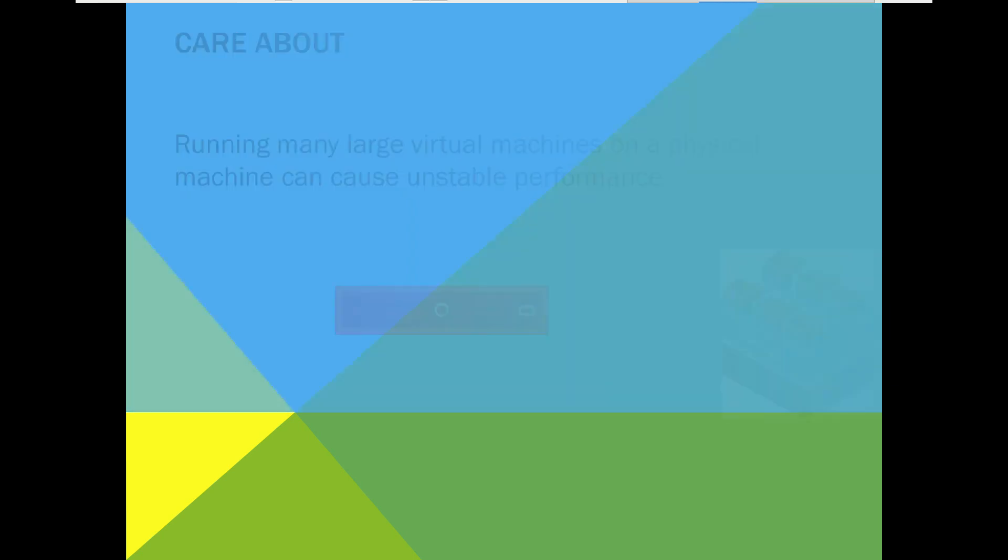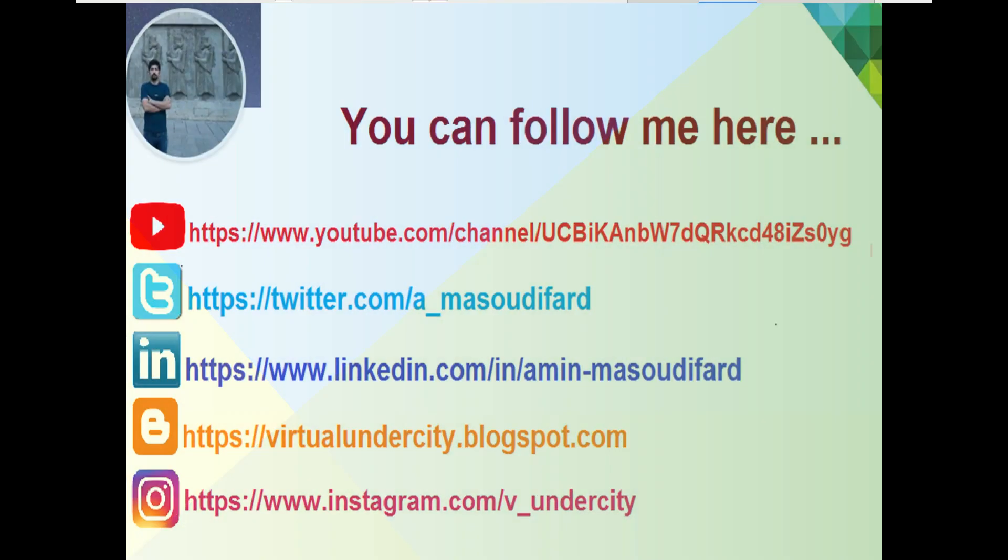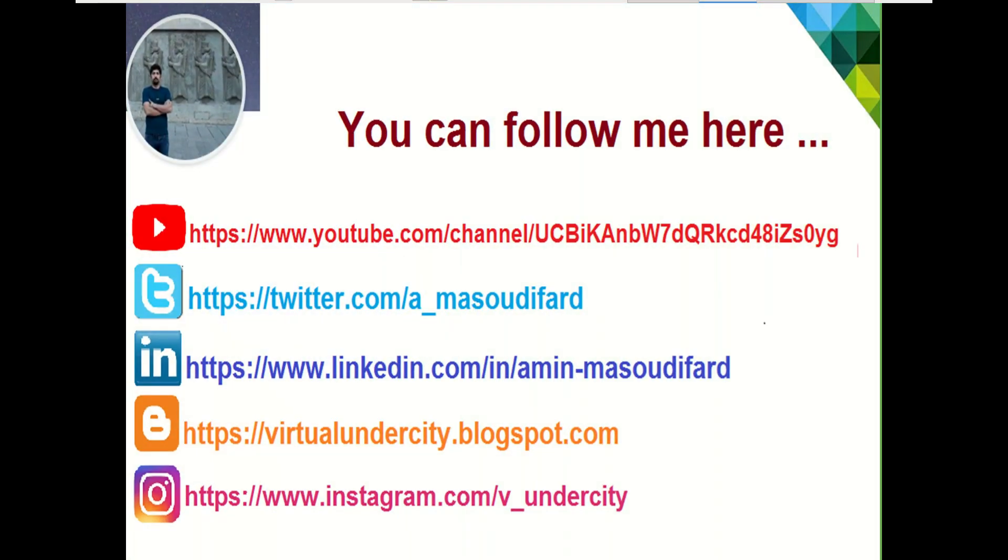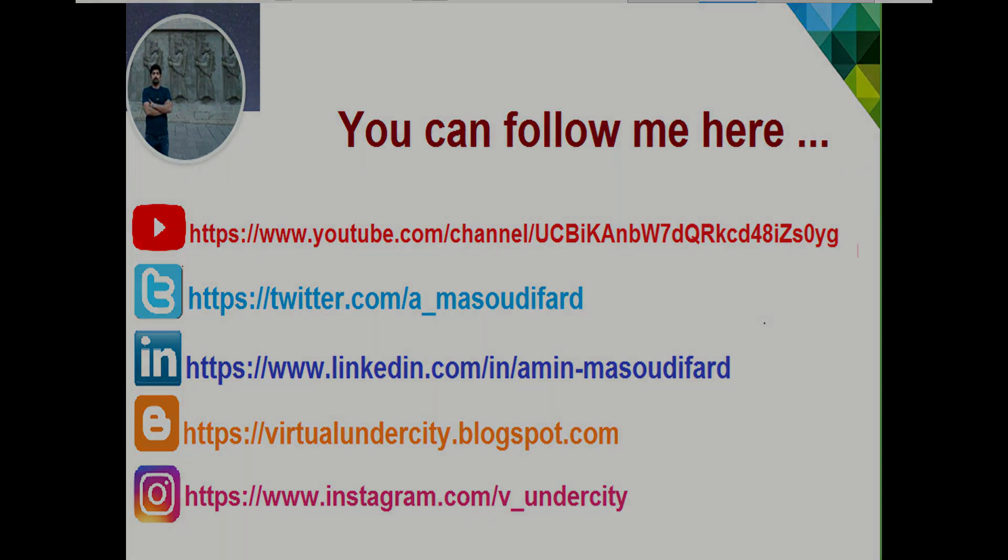I hope this video is informative for all who are beginners in the virtualization world. Until the next video of this series, goodbye.